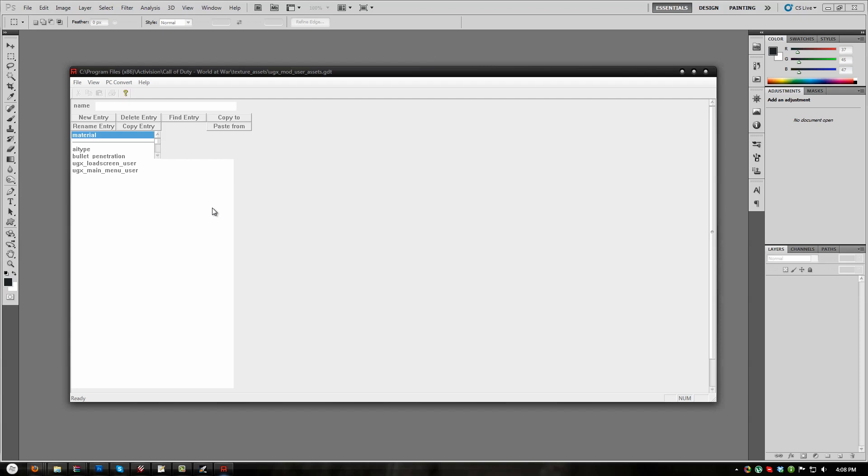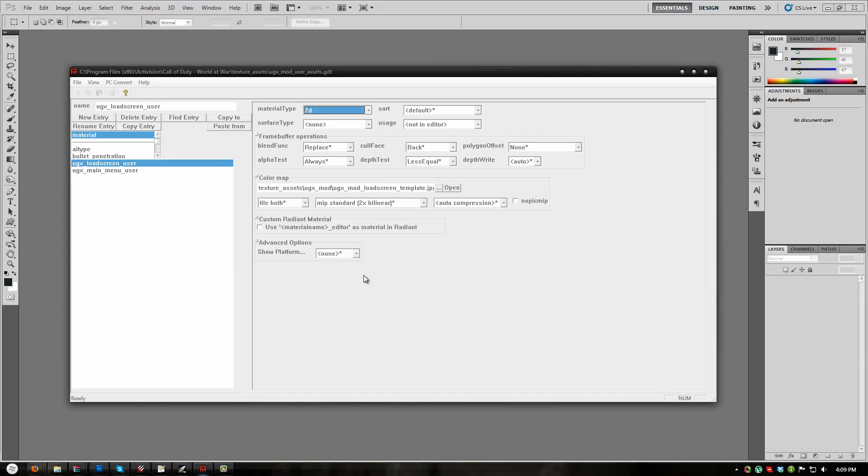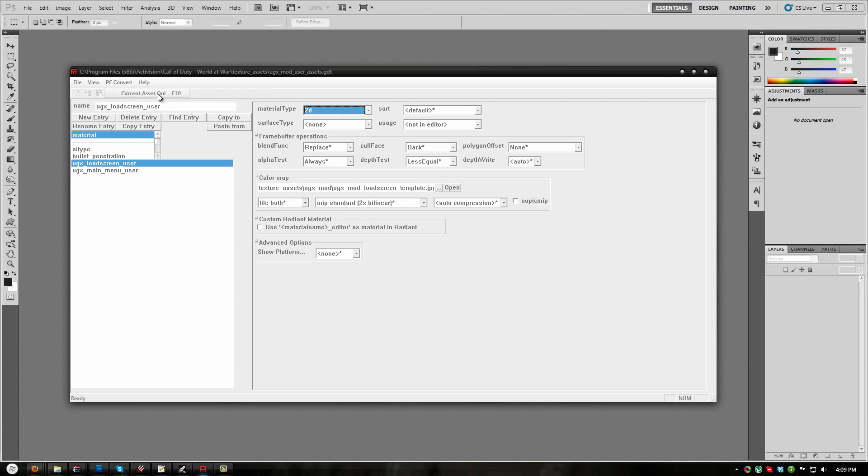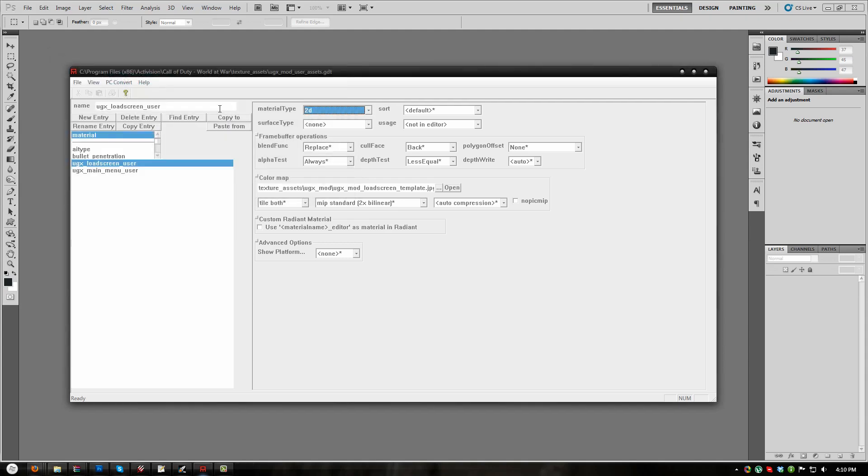This will populate the asset list in asset manager with two entries, UGX Main Menu User and UGX Load Screen User. If you overwrite the existing JPGs correctly in the previous steps, then all you need to do here is press F10. It will convert the load screen for you. So I am going to select UGX Load Screen User and press F10. Okay, pressing F10 stopped my recording. I didn't see that coming. So I am going to go ahead and do it manually by going to PC Convert and then clicking Current Asset Only. And you will see that that finished.